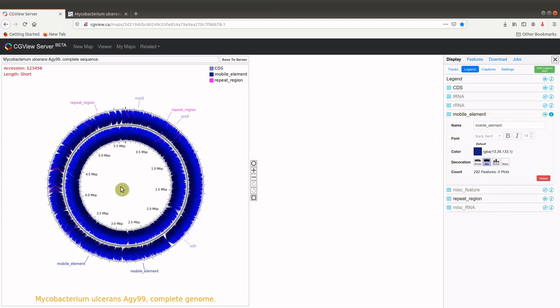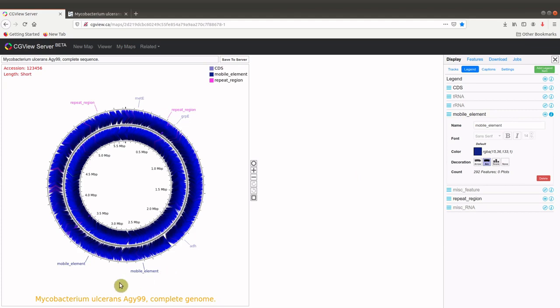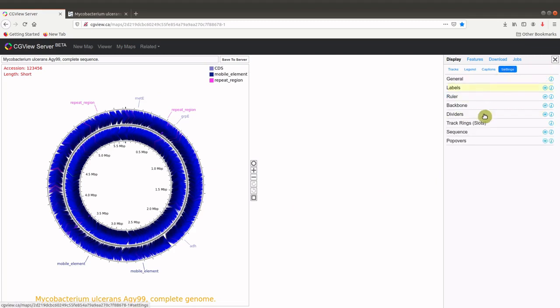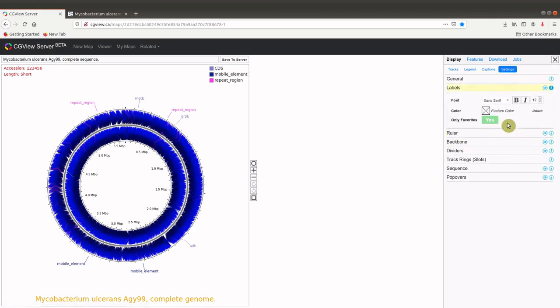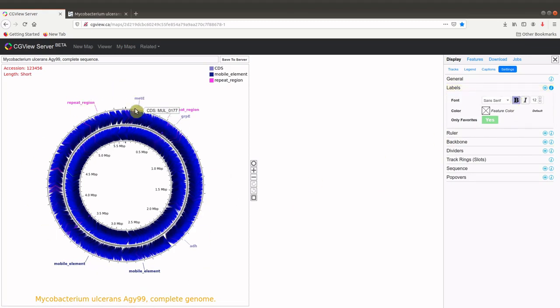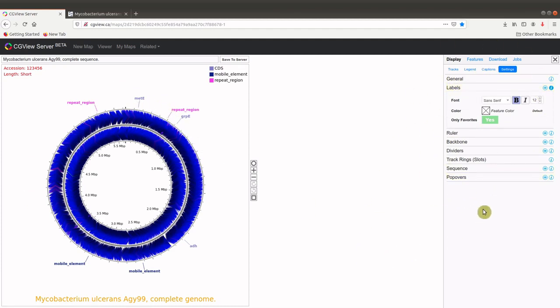Now, if we are done with this, we can also make some additional modifications. If you want, let's make this bold. All the labels here, let's make them bold. So to make them bold, we'll go to settings and then we'll go to labels and then we'll make them bold. So notice that they are now bold. So it depends on how you want the map to be represented. You can make some of these modifications here.